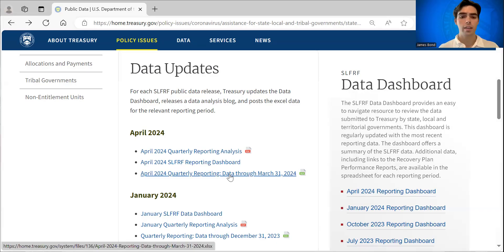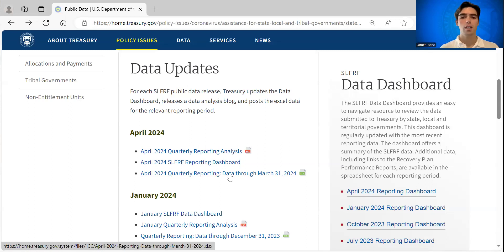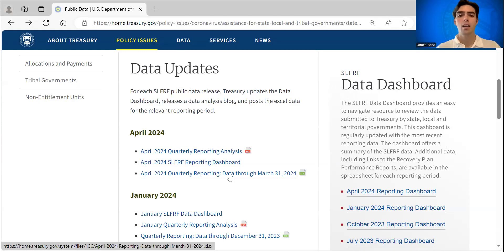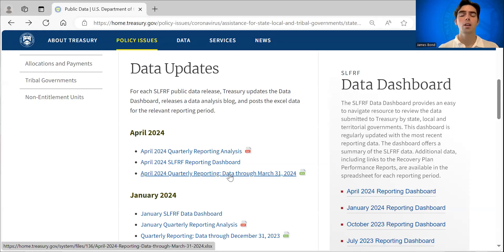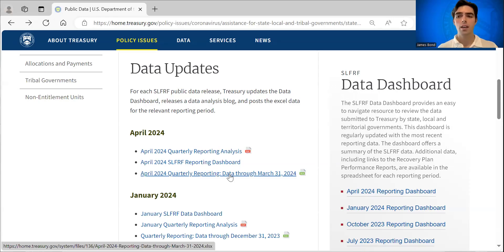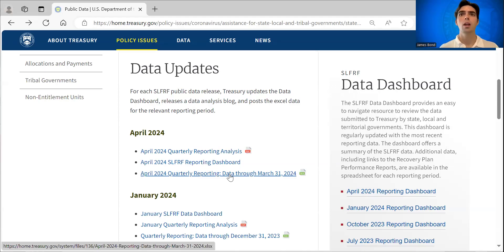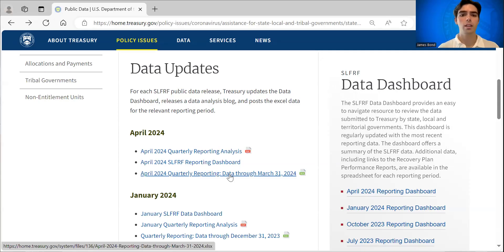There are over 30,000 SLFRF recipients and each reports a number of projects to us. So this is a very big dataset that may take a while to download and sort through. But if you're familiar with Excel, you'll be able to sort through the information in any way that is possible through Excel.